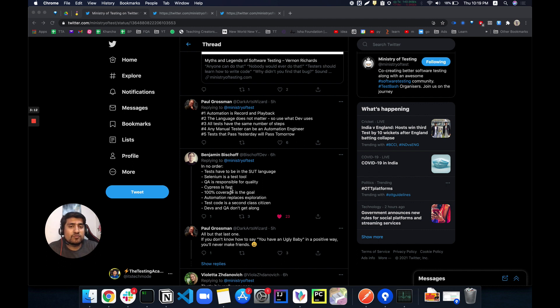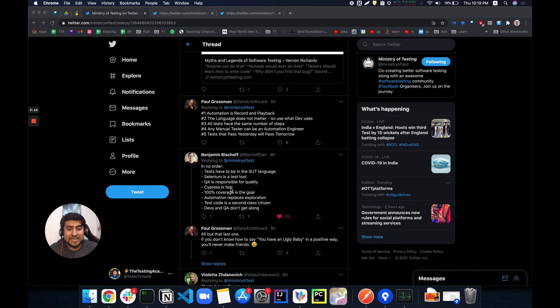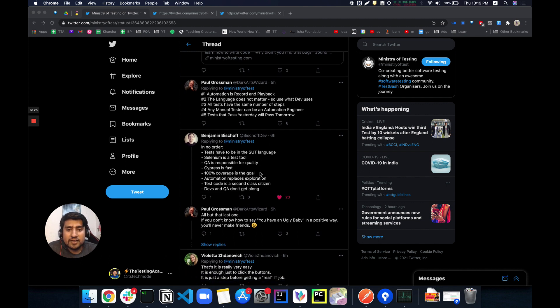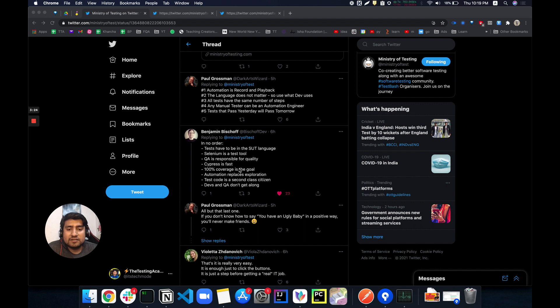Selenium is a test tool - of course it's a myth. It's basically a suite containing multiple tools. 100% coverage is a goal.